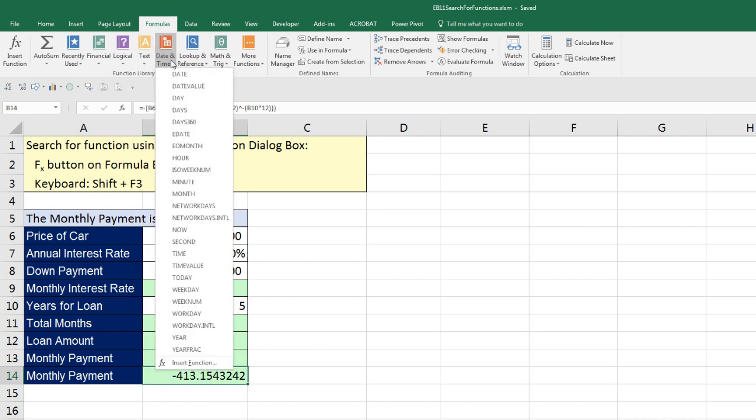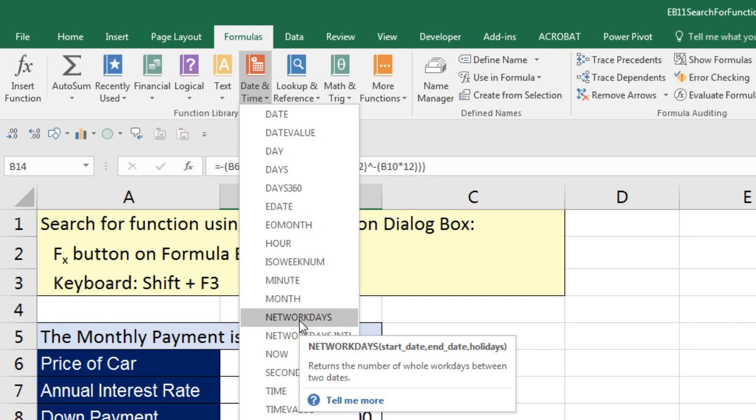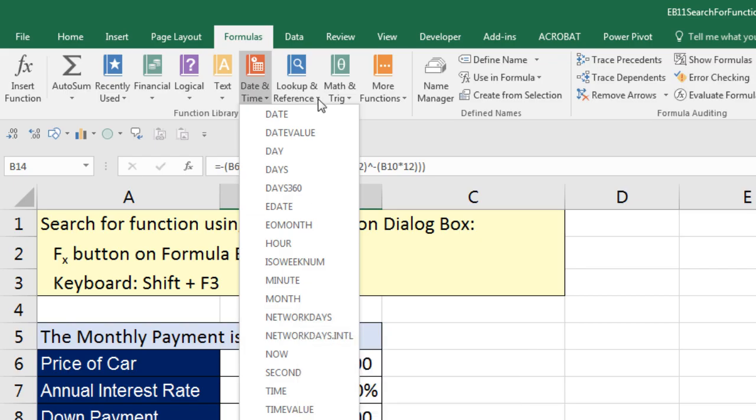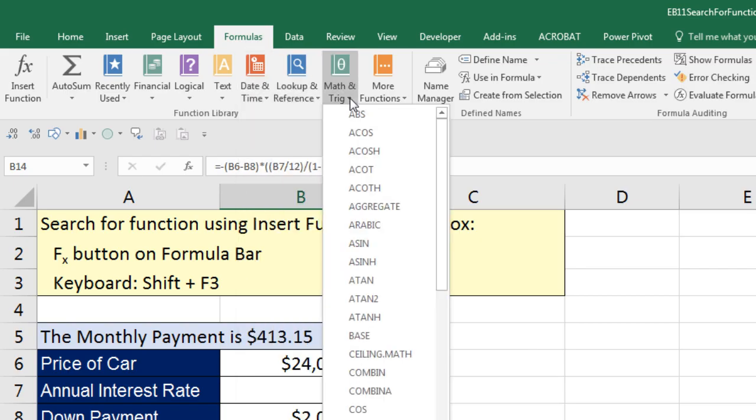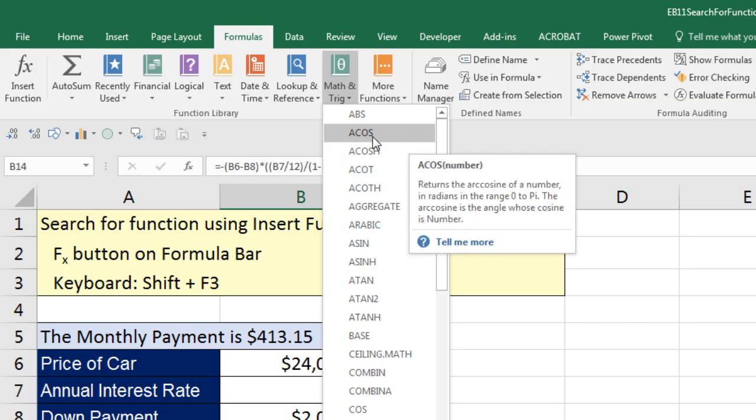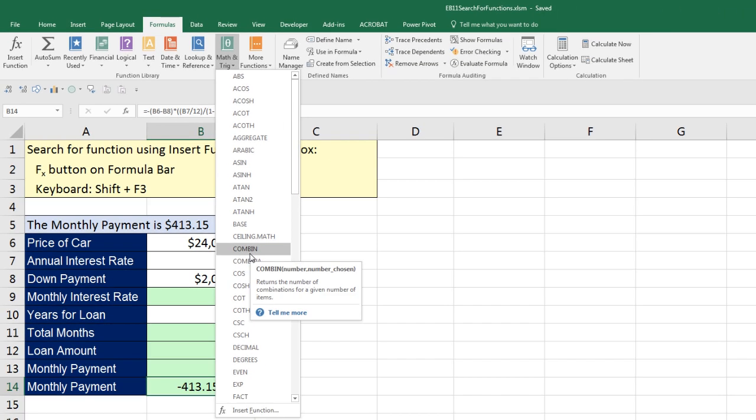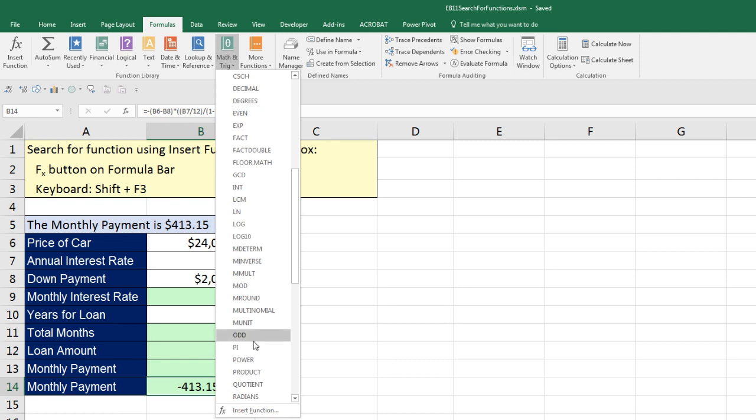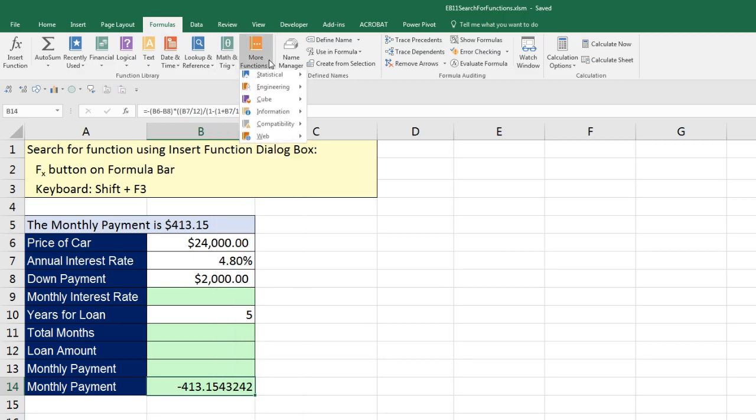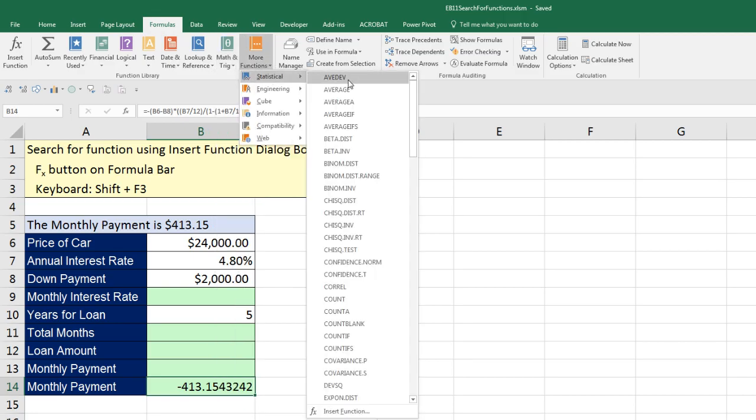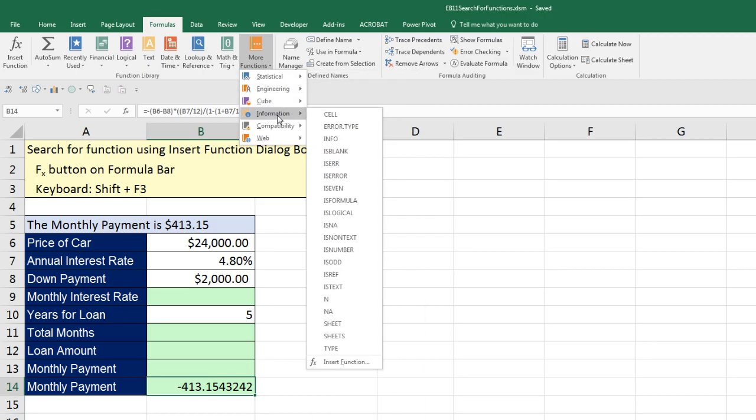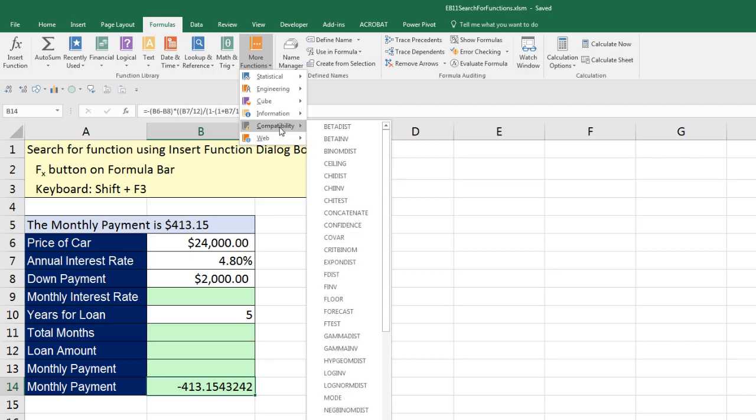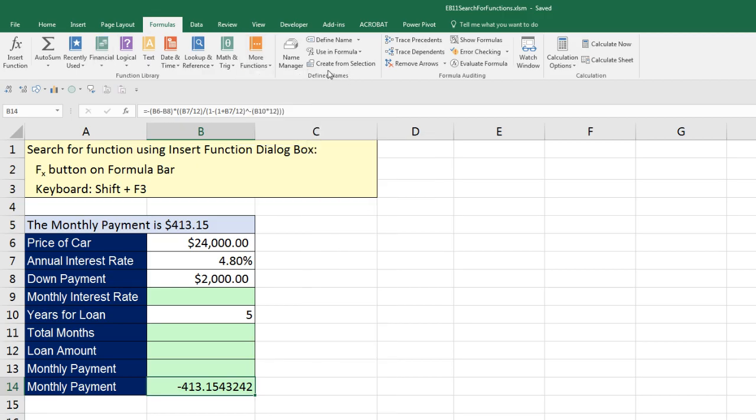And if you hover your cursor, you can read, calculate the payment for a loan based on constant payments and a constant interest rate. Now you can go through each one of these logical texts. These are the categories. Date and time, like net working days - that one's amazing. It returns the number of whole workdays between two days. Look up and reference, Math and trig. There's also statistics, all sorts of powerful statistic functions, engineering, cube, information. Compatibility is a strange one. These are older functions that have been replaced by more modern functions. So that's one way to search for functions.